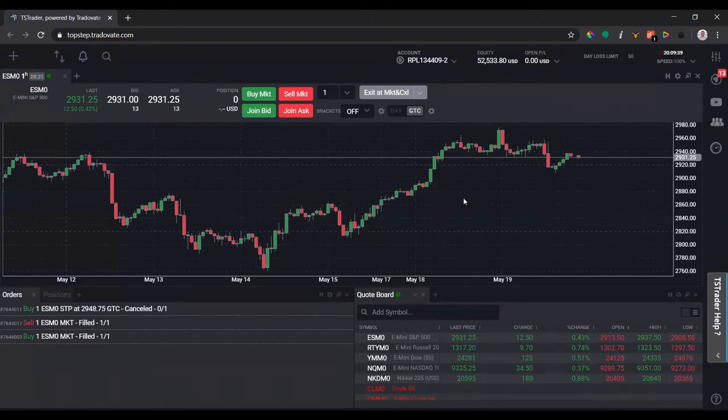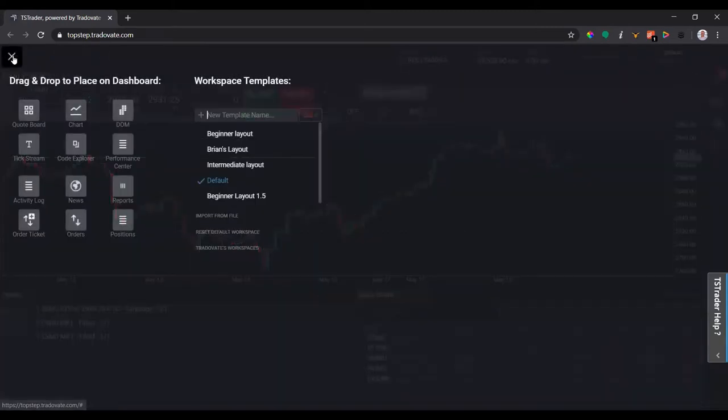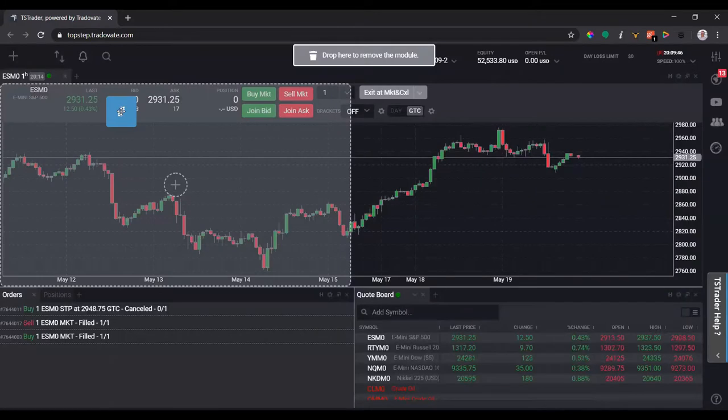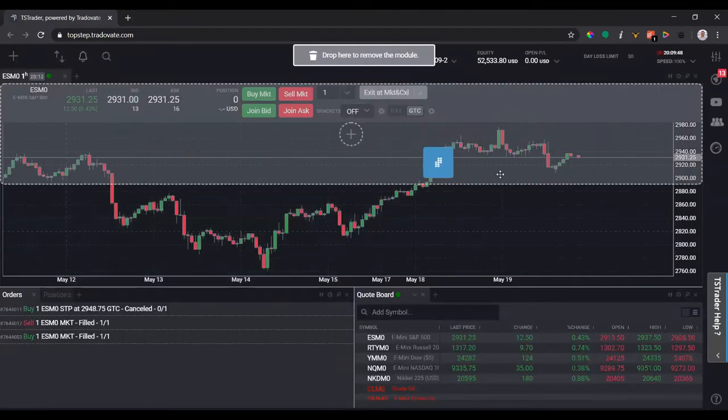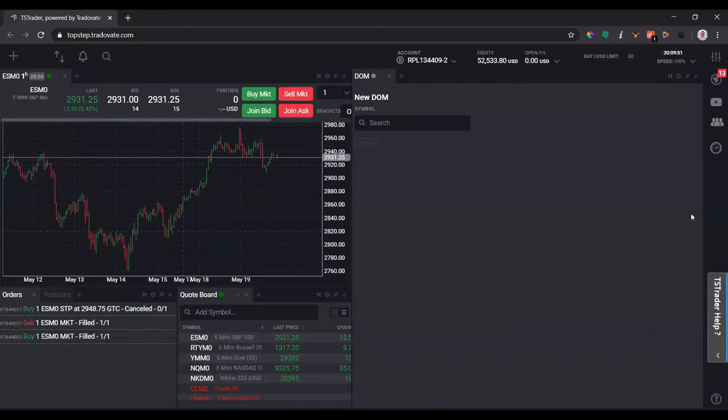If I want to add one, I simply have to click the top left plus sign, find the DOM module, click left on the mouse, hold it down and drag the module where I want to place it. I'm going to place it on the right hand side of everything else.